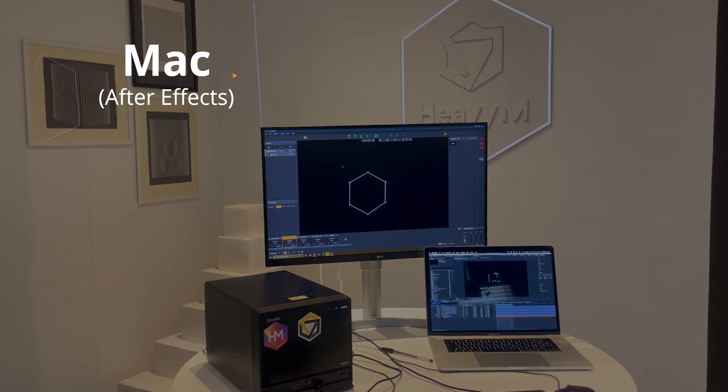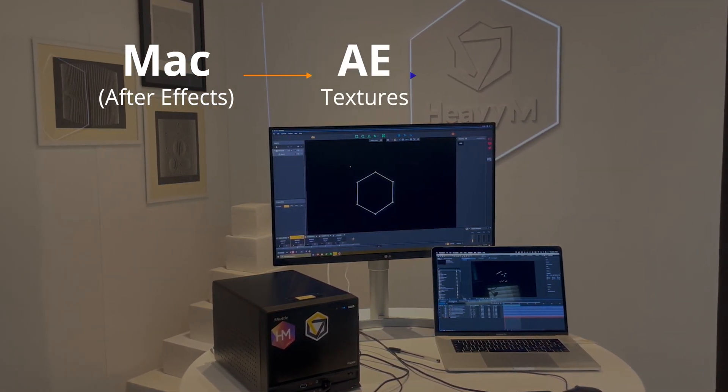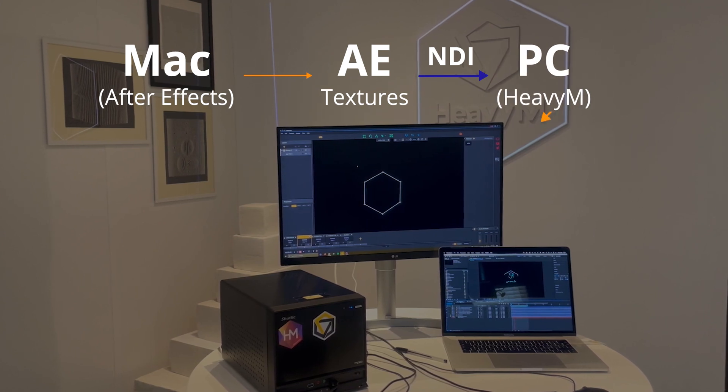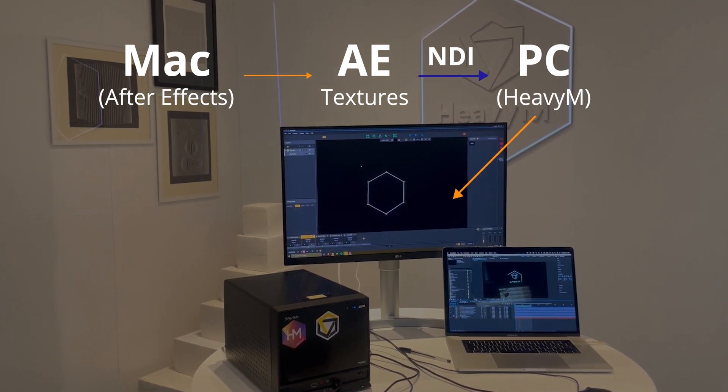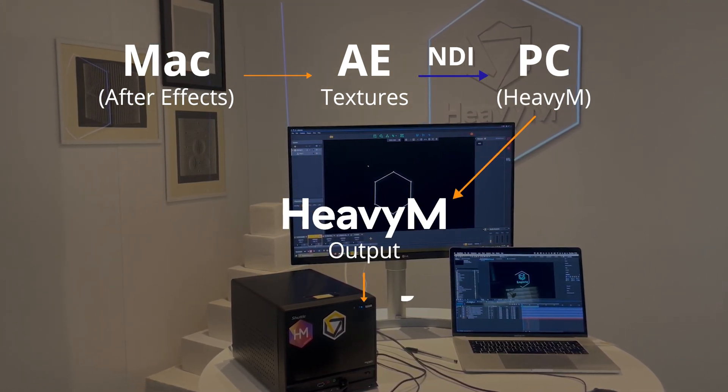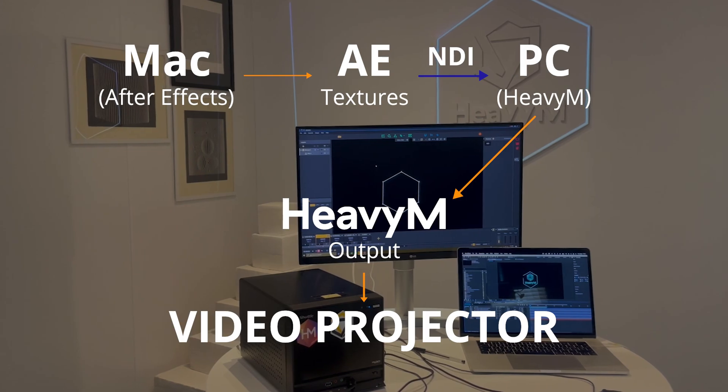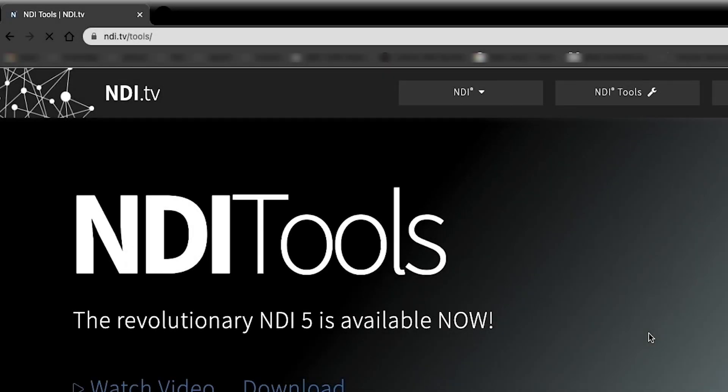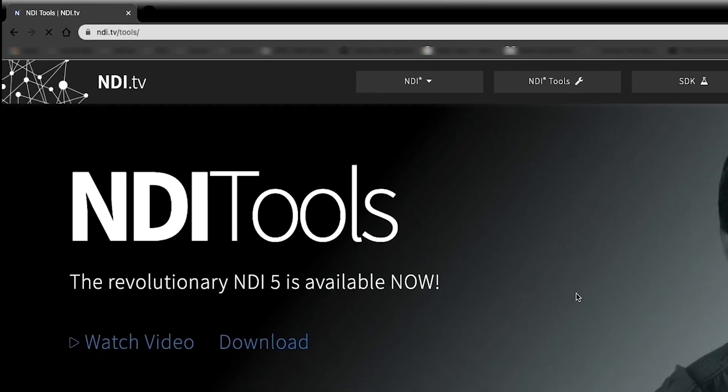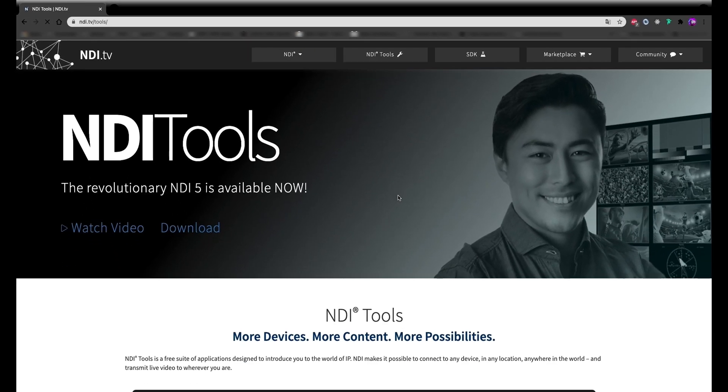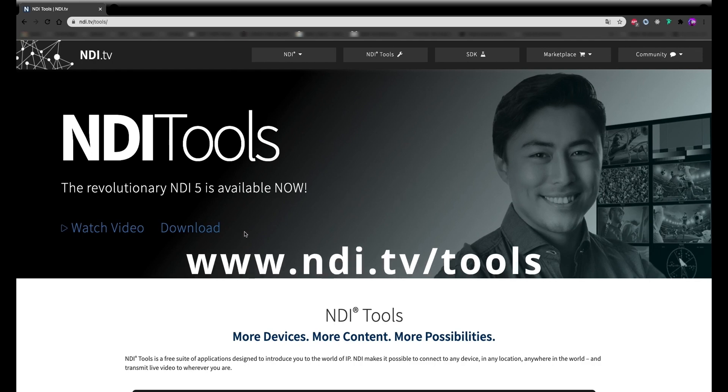By using NDI, we're going to send After Effects textures into Heavy M and add built-in effects to animate our logo. Okay, the first step is to install the NDI plugin on After Effects. You can download the Adobe plugin for free on the official website, ndi.tv.tools.